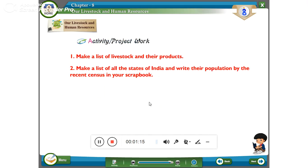Activity and project work: Make a list of livestock and their products. Also make a list of all states of India and write their population according to the recent census. This is about your project work. Thank you, children.